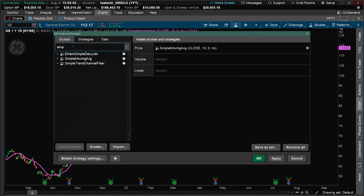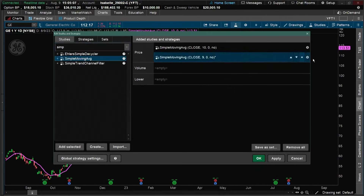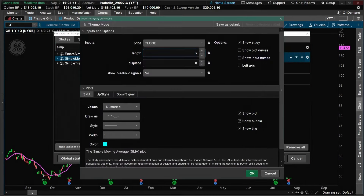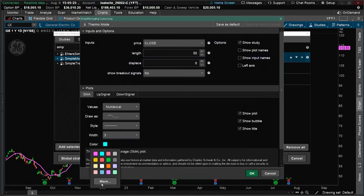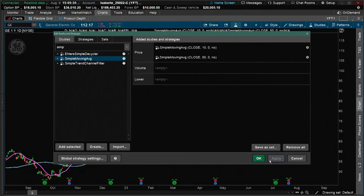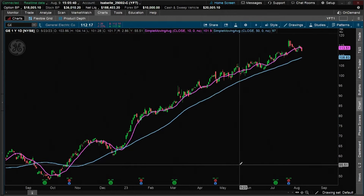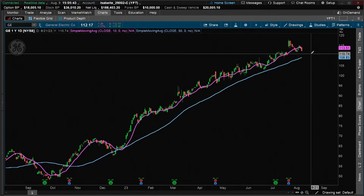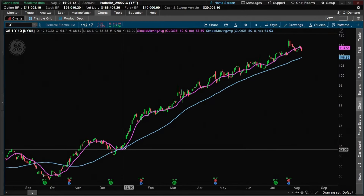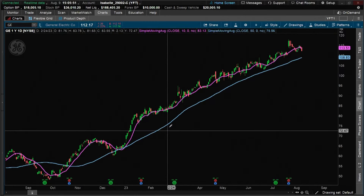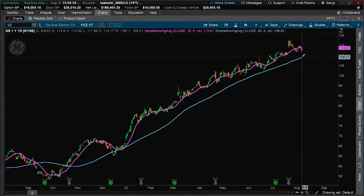Let's go back to the flask icon, type 'simp,' and add another simple moving average. Click the gear icon and make this one 50 days — roughly a trading quarter. Change the line width to 3 points and set the color to a light blue. Click OK, Apply, and OK. Now we can see the 50-day moving average. It generally follows the trend direction, moving a little slower. We can say this stock is in an intermediate-term uptrend as well as a short-term uptrend just by looking at the direction of those two moving averages.